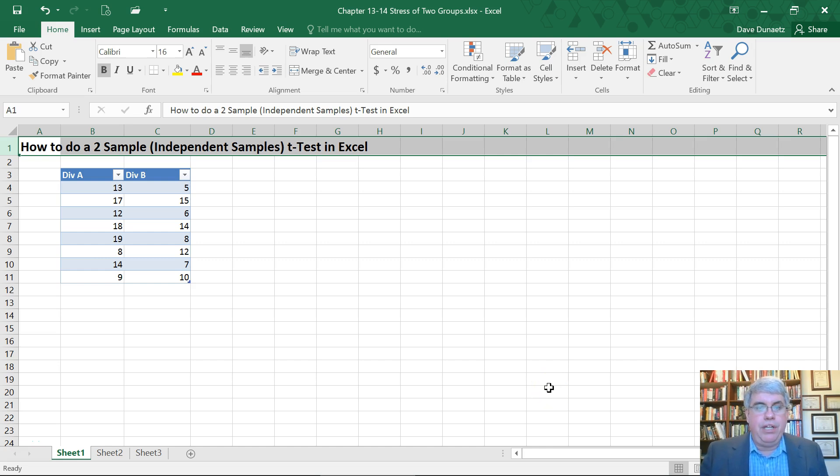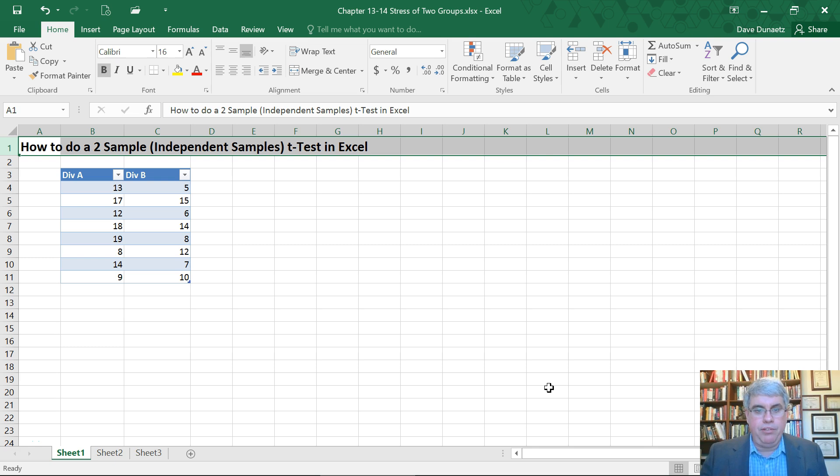Let's look at how we can do a two-sample, sometimes called an independent samples, t-test in Excel.